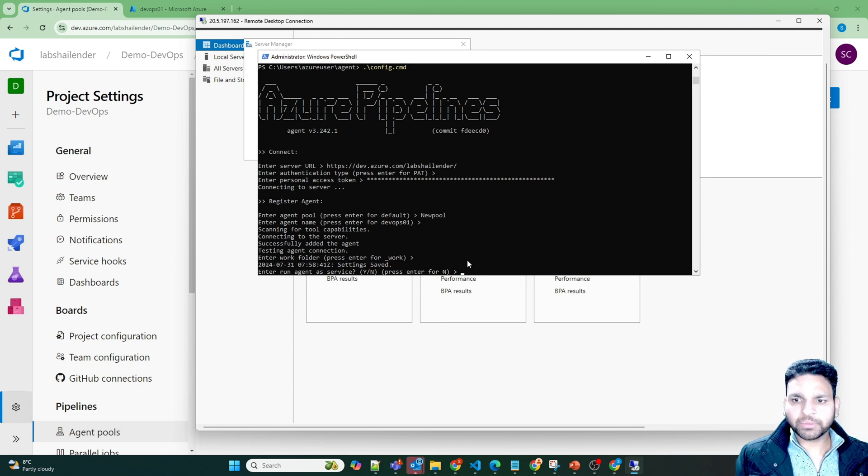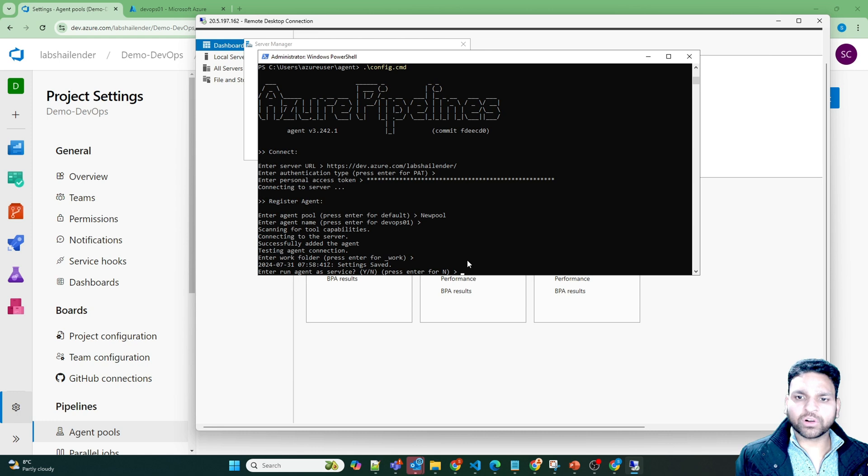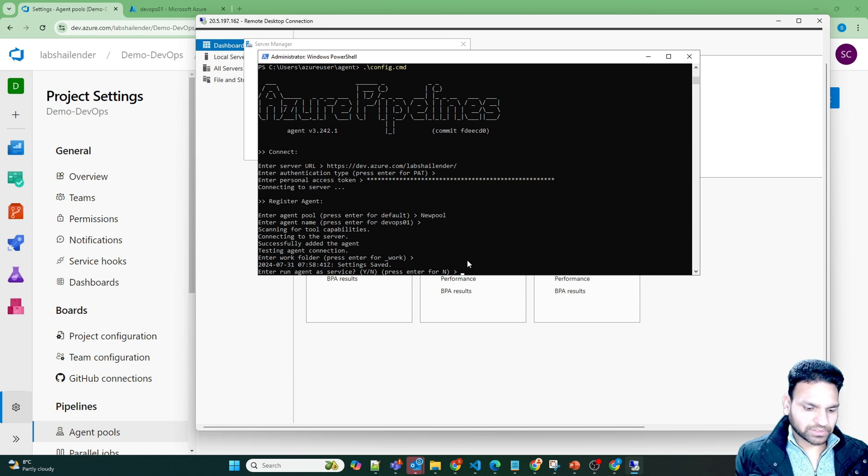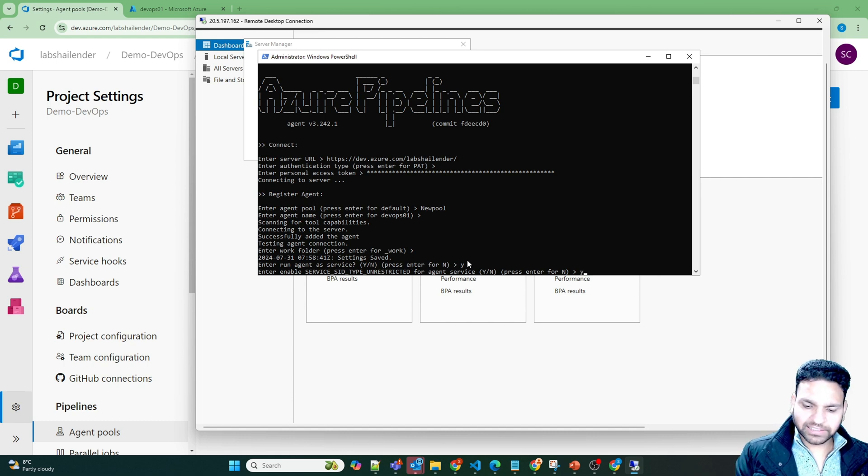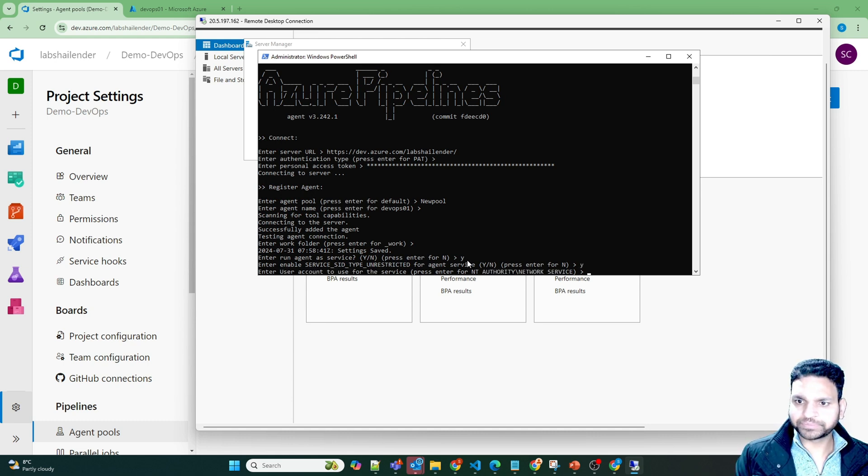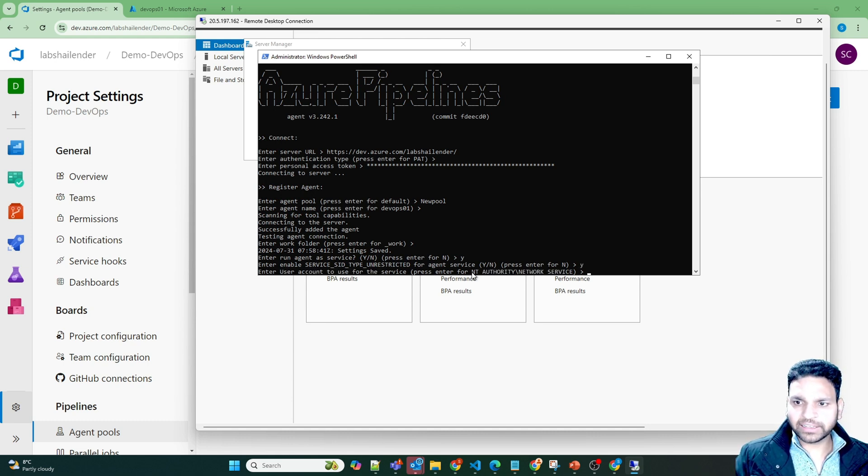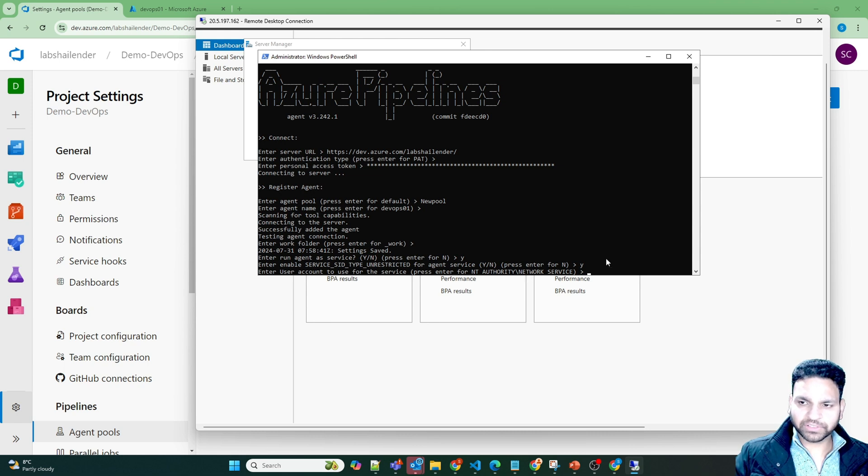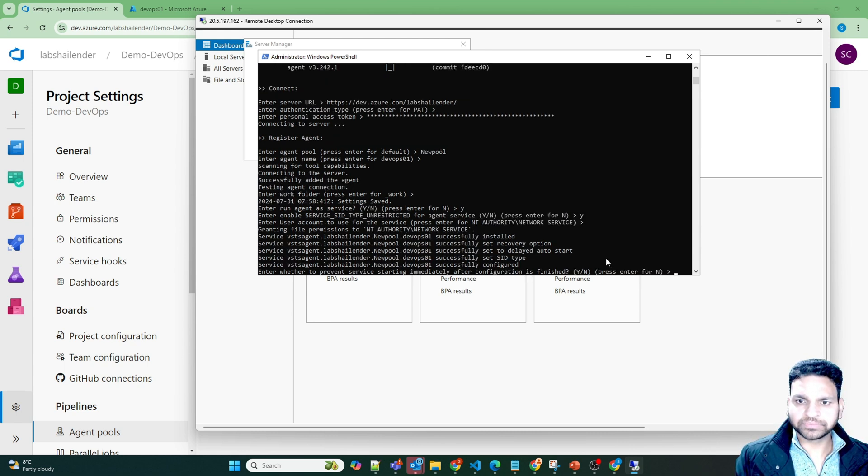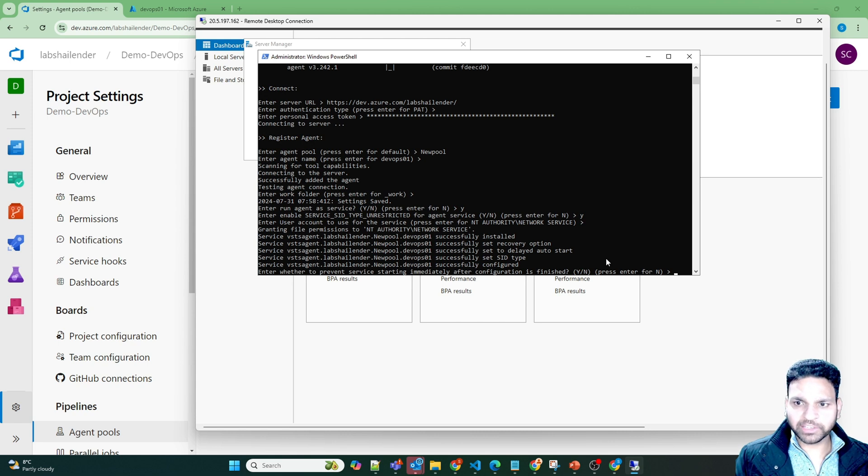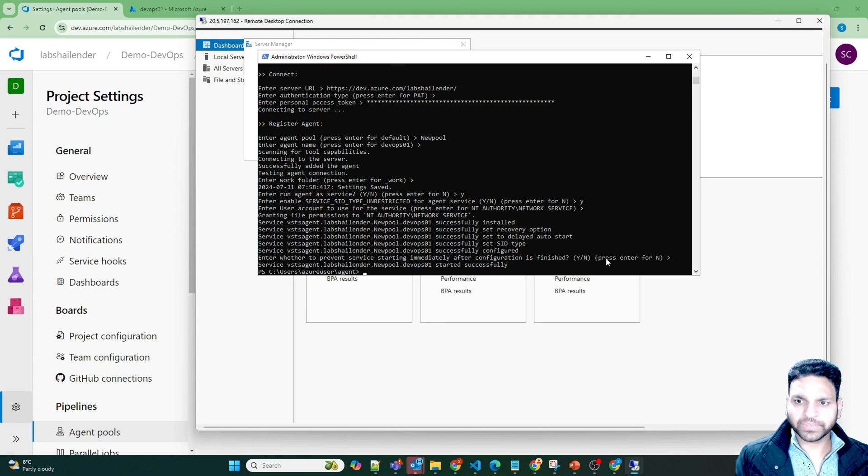Let's use default. Because we want this agent to be running always, so let's run it as a service. So let's change it to Y. Let's run it unrestricted. And it will run under anti-authority network service. Enter. Whether you want to prevent service starting immediately after. So we are not preventing anything. And it's done.